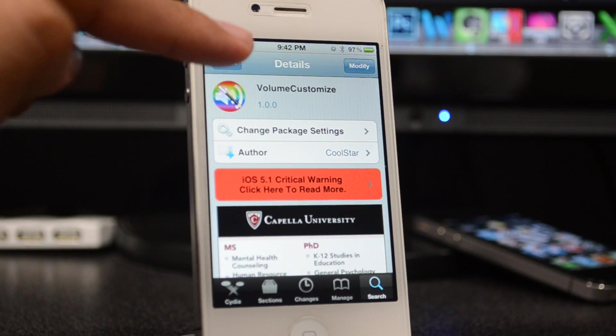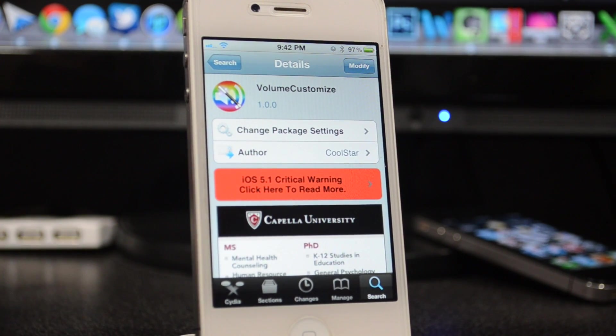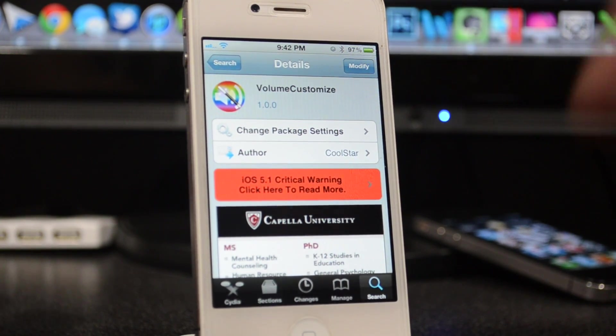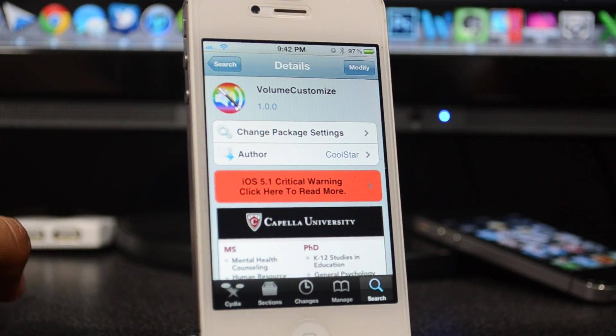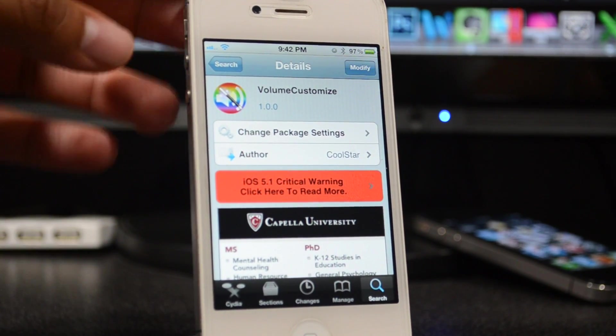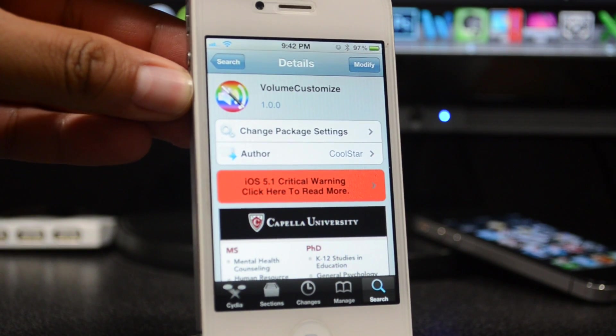What's up guys, today we're going to be talking about VolumeCustomize, which is available for free from the BigBoss repo. The developer is CoolStar, and what this basically does is let you actually change the color of your little volume HUD.